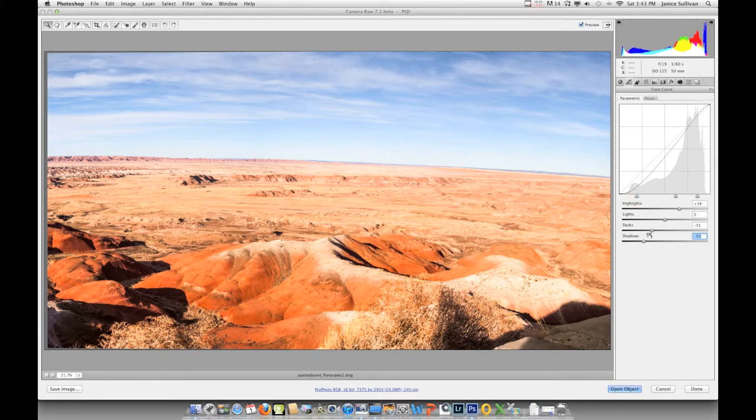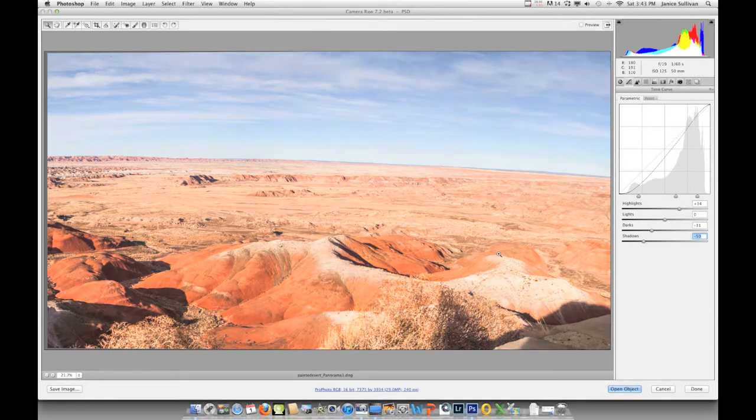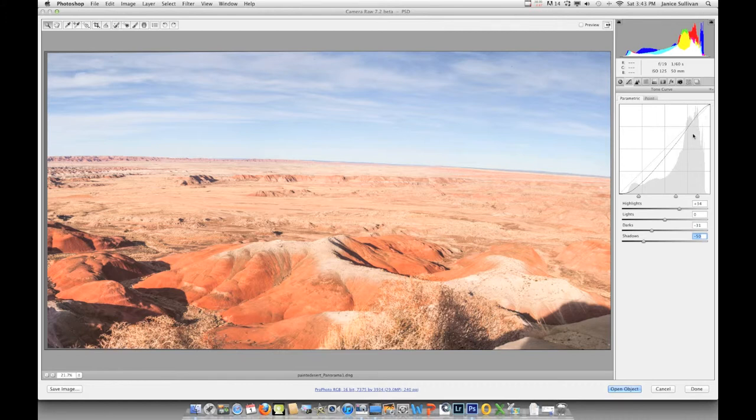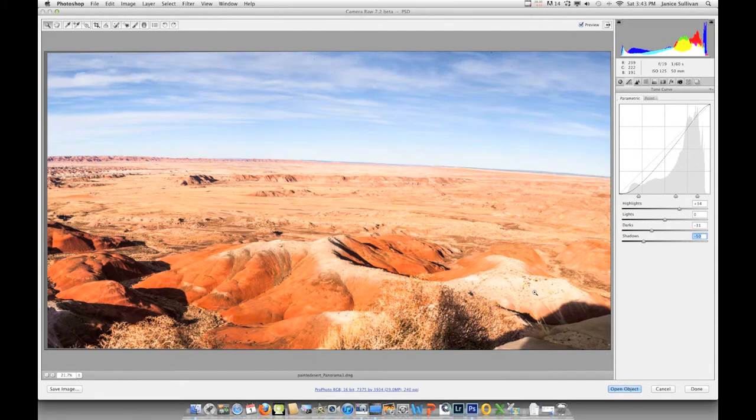By moving these, you can adjust your image from here, which is the main information. This straight line means you have not done anything to the actual pixels. But I'm going to change my colors—bring them down and then bring them up a little bit. It will change your contrast.